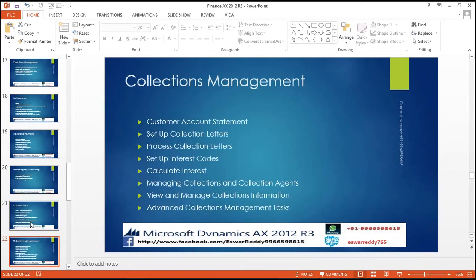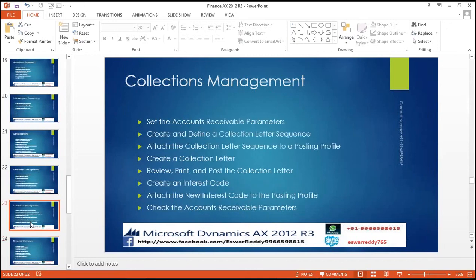Collection management: customer account statement, set up collection letters, process collection letters, set up interest pools, calculate interest, manage the collections and collection agents, view and manage the collection information, advanced collection management tasks. Set up the accounts receivable parameters, create and define a collection letter sequence, attach the collection letter sequence to a posting profile, create a collection letter, review, post the collection letter, create interest notes, attach new interest notes to the posting profile, check the accounts receivable parameters.